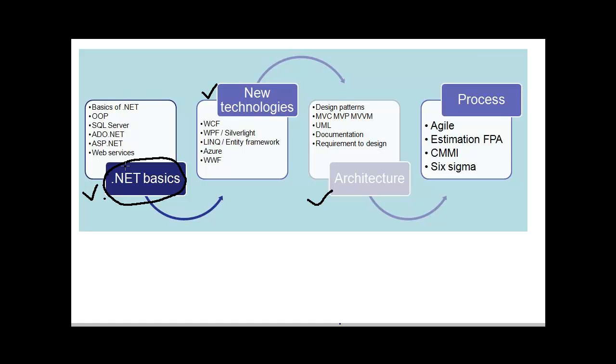This section is the most important section. You are either a fresher, project manager or experienced person. You have to answer the questions which belongs to .NET basics. There is no excuse for saying that I am a senior person so probably I will not know object-oriented programming. I am a senior person so I do not know SQL. Either a fresher or a senior, if you do not answer questions which belong to .NET basics subsection, then you are into trouble.